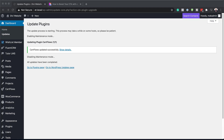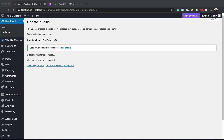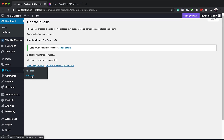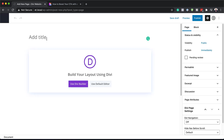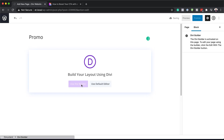Right now I'm in the admin dashboard of my website. The first thing we need to do is create a new page. I'm going to come over here, go to Pages, click on Add New. I'm just going to call this page Promo and then click on Use Divi Builder.